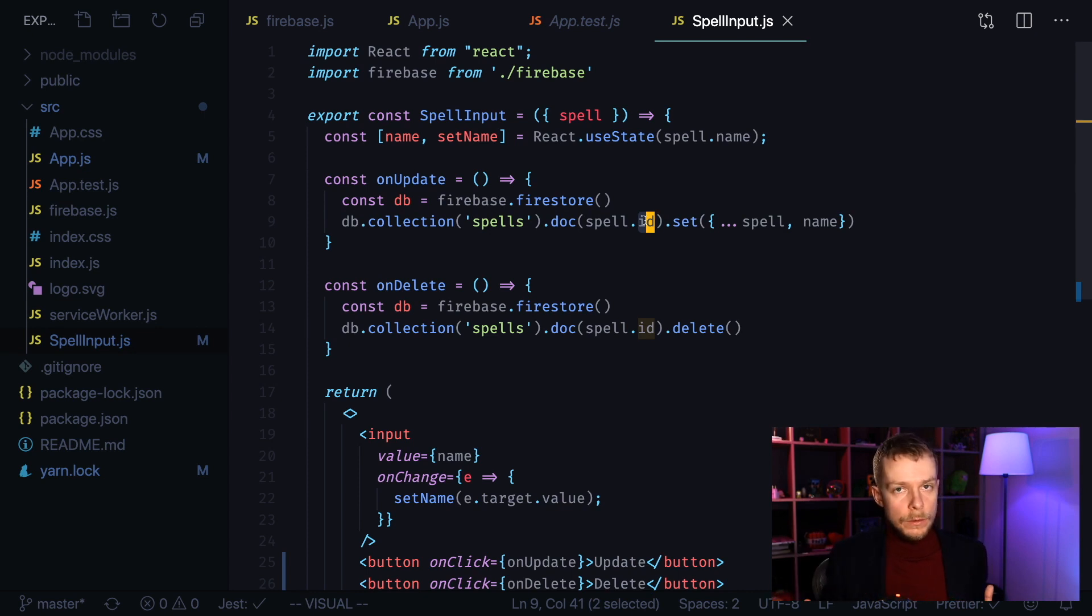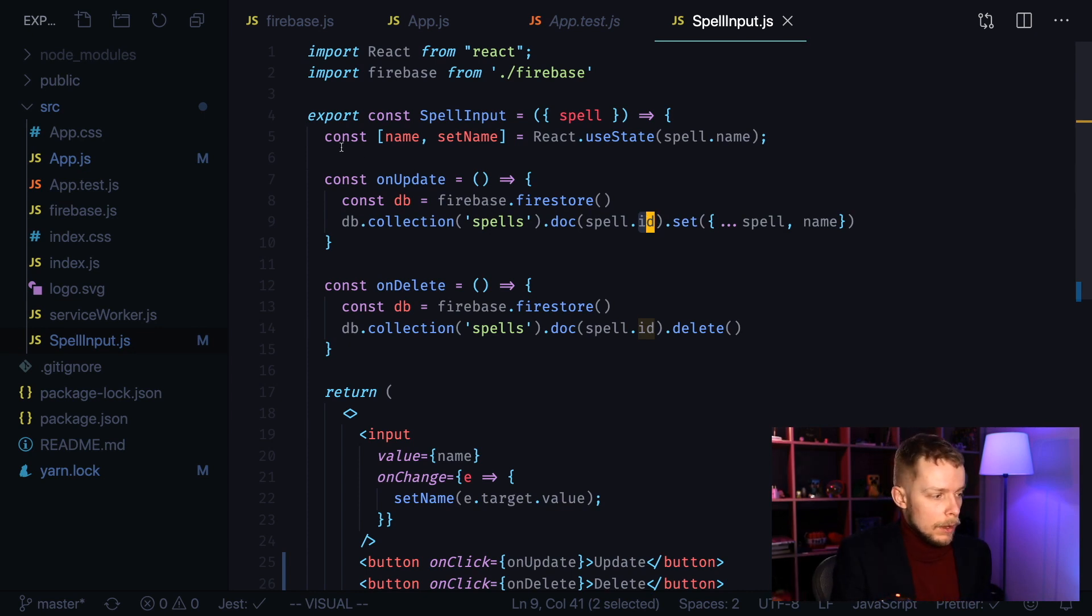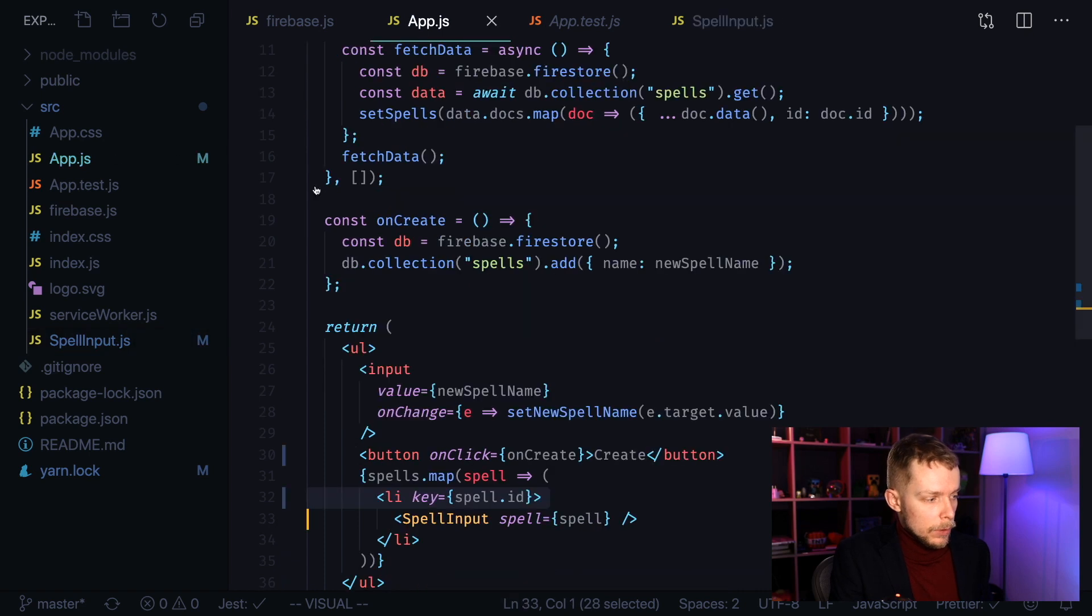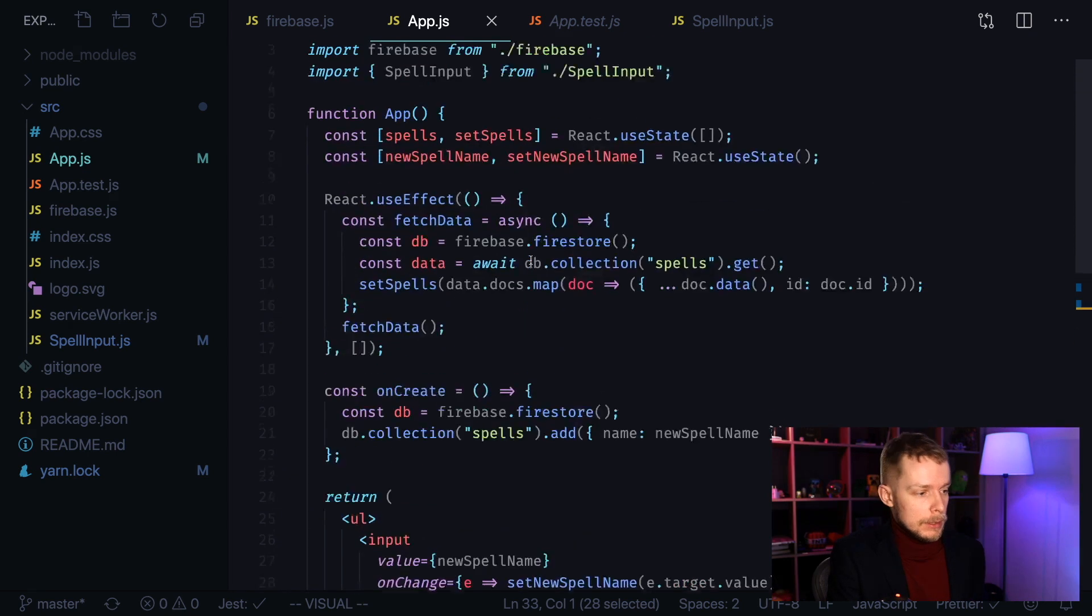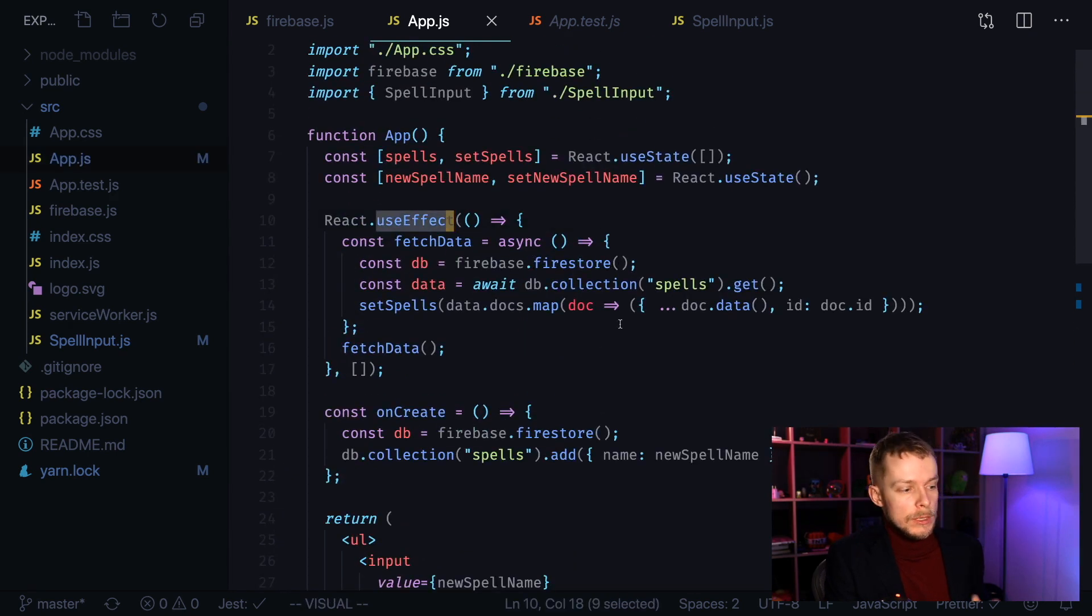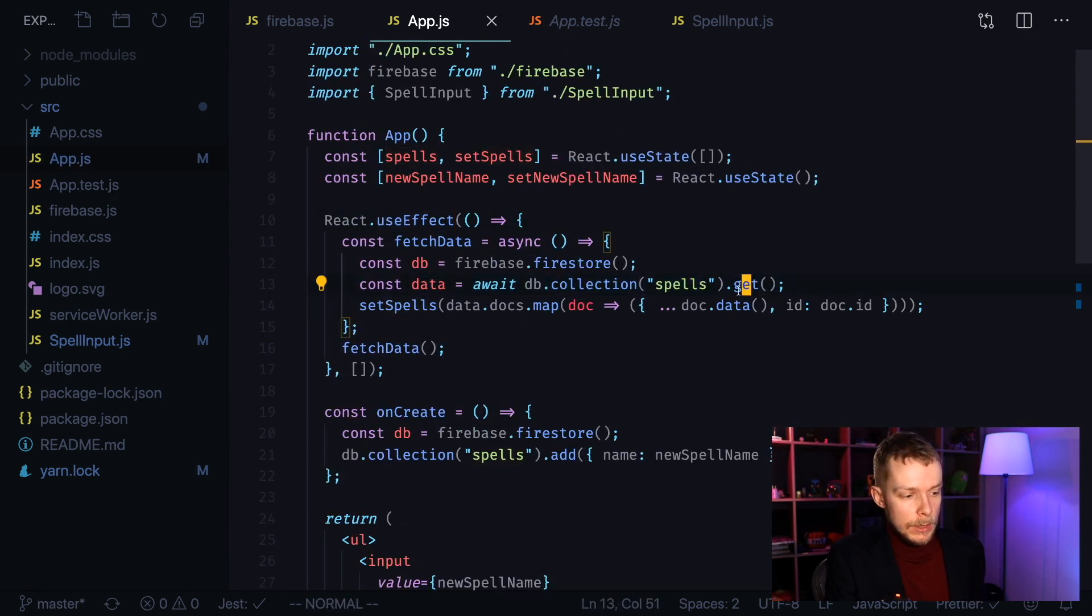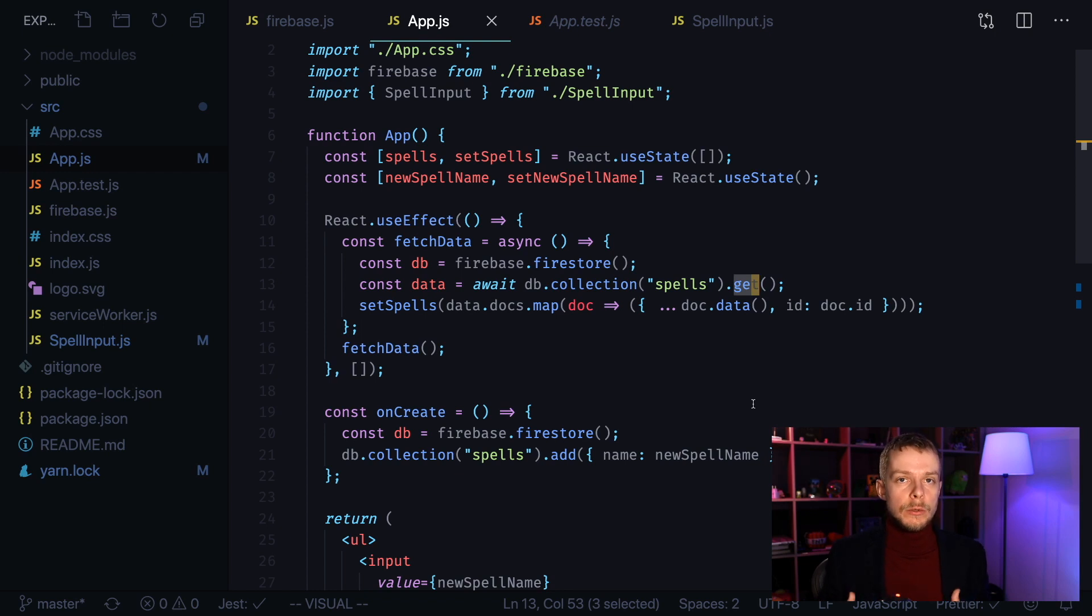In fact, there is not that many changes that we are going to make to our application. The only place where we fetch the data instead of subscribing to the changes in our database is here in our useEffect. So instead of getting data directly using get method, we're going to subscribe to snapshot changes.